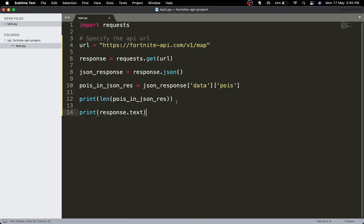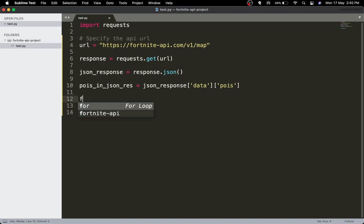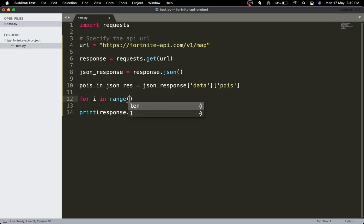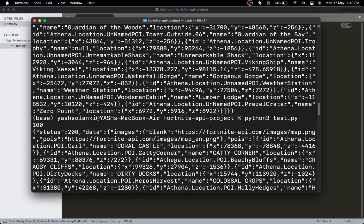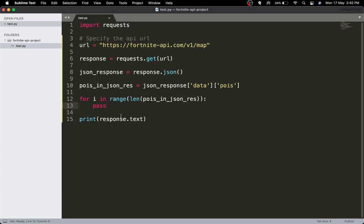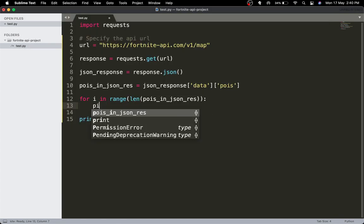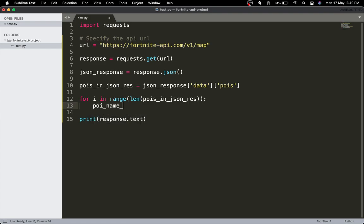We have the length — that's awesome. Now I'll loop over the POIs: for i in range(len(pois_in_json_res)). Now that we have the length of the POIs, we want to grab each POI. It's actually simple — since we already have the length, we just need to get the name. I'll call it poi_name_in_res.